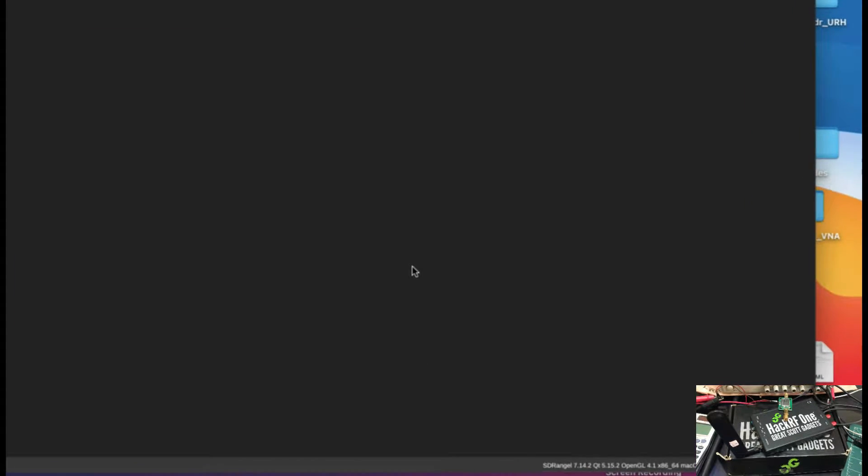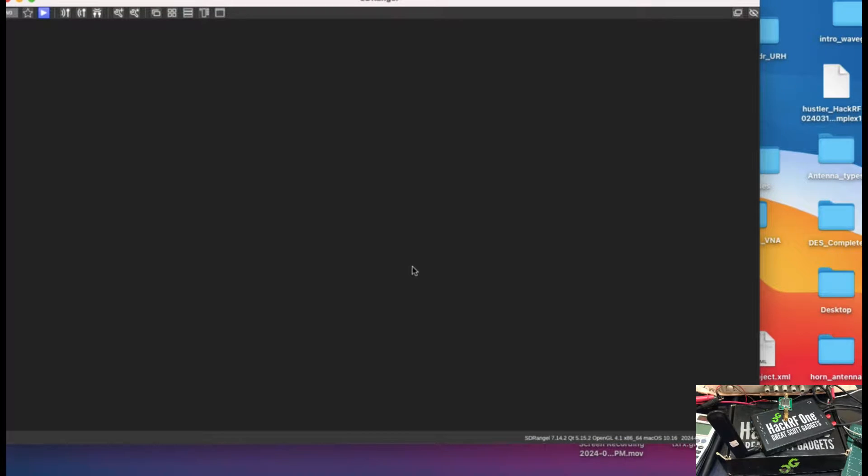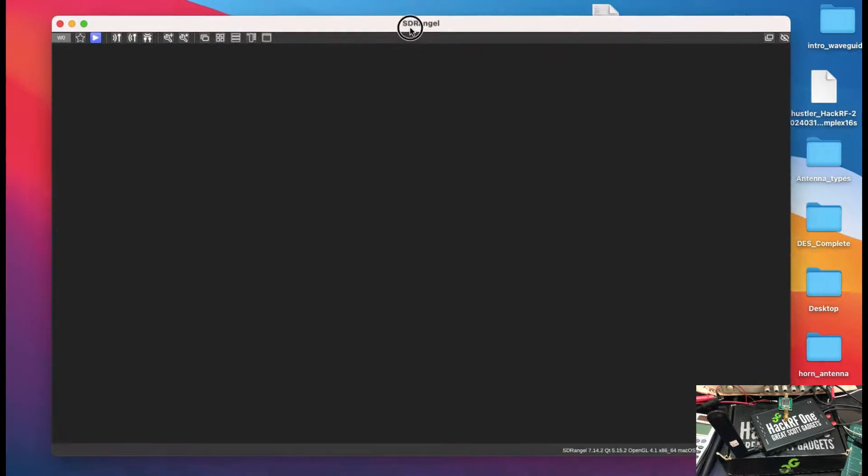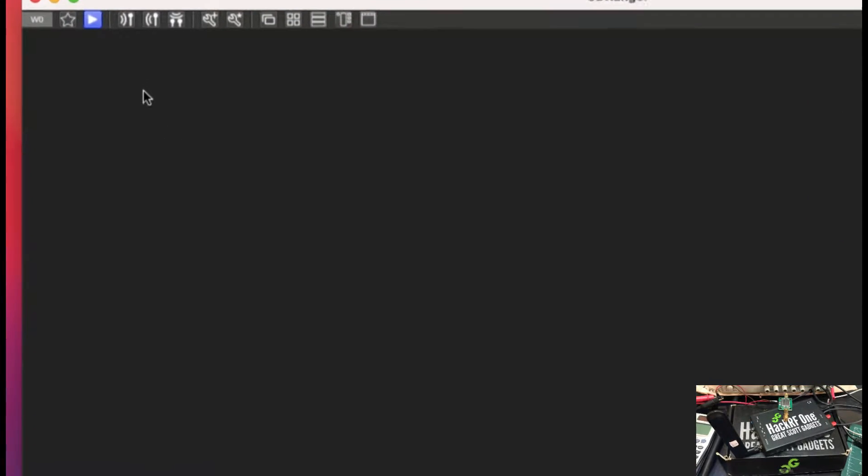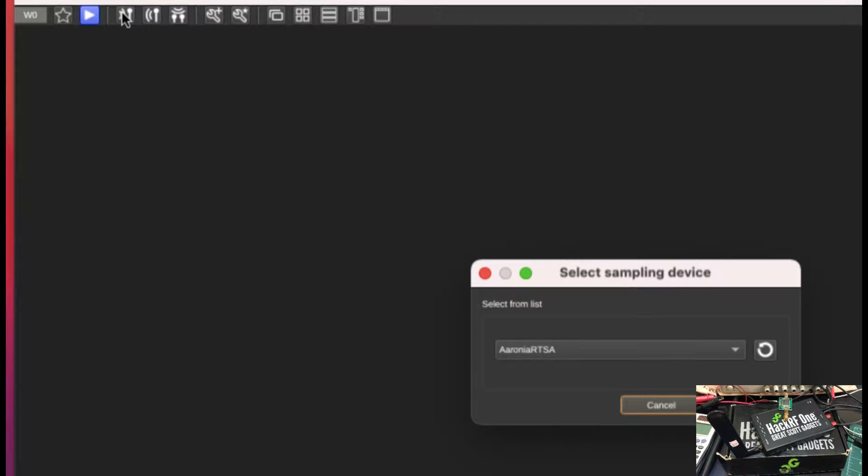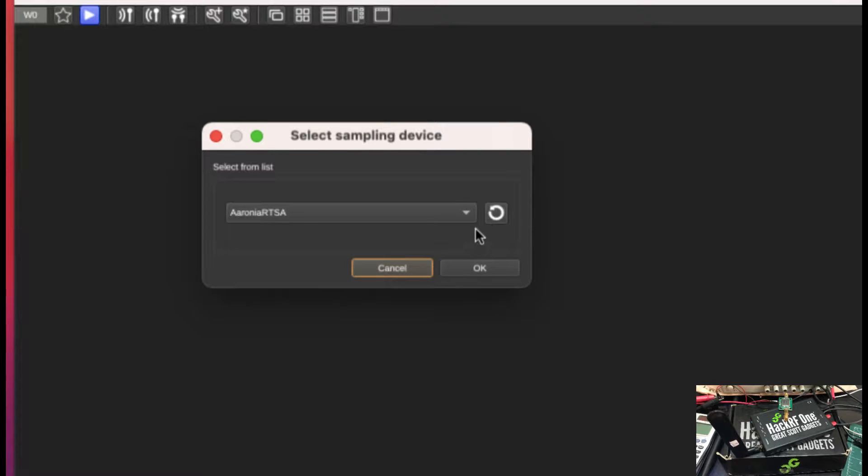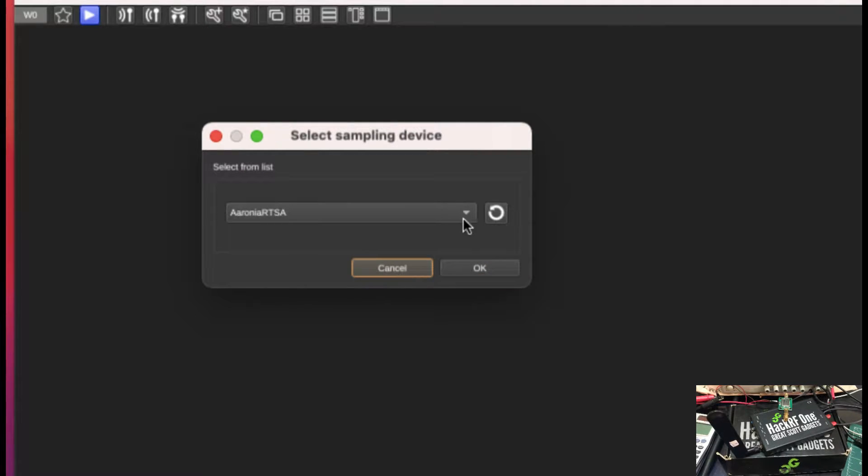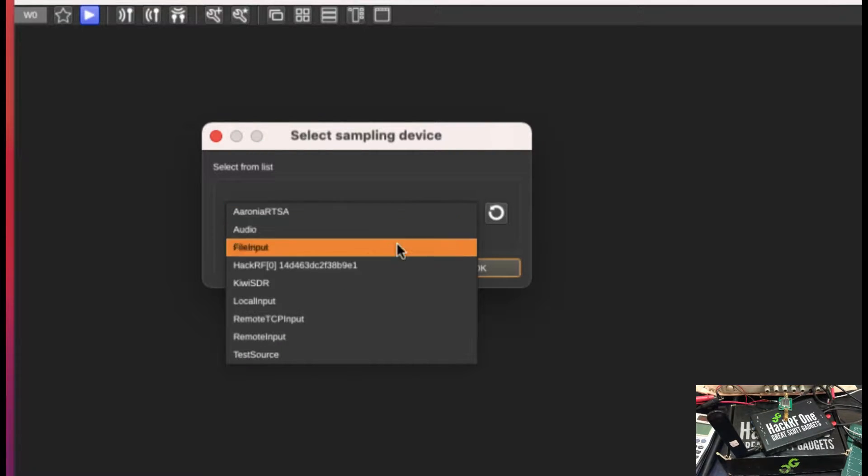Once you open up your SDR Angel, this is what you would see. This is what an output of SDR Angel looks like. The next thing you need to do, because I'm using it in receiving mode, is simply click on here and go to your sampling device.